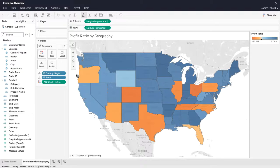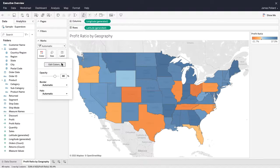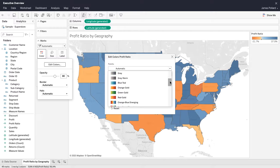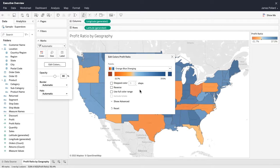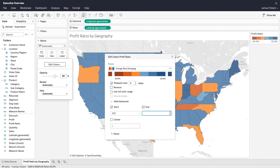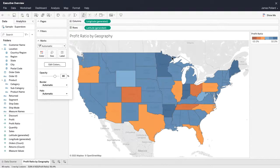From within the Marks card, click on Color. Click on Edit Color and adjust the color palette of the map. Use Stepped Color to group values into uniform bins of color. Use the Advanced Settings to set the endpoint values for the palette. The legend reflects the color settings.